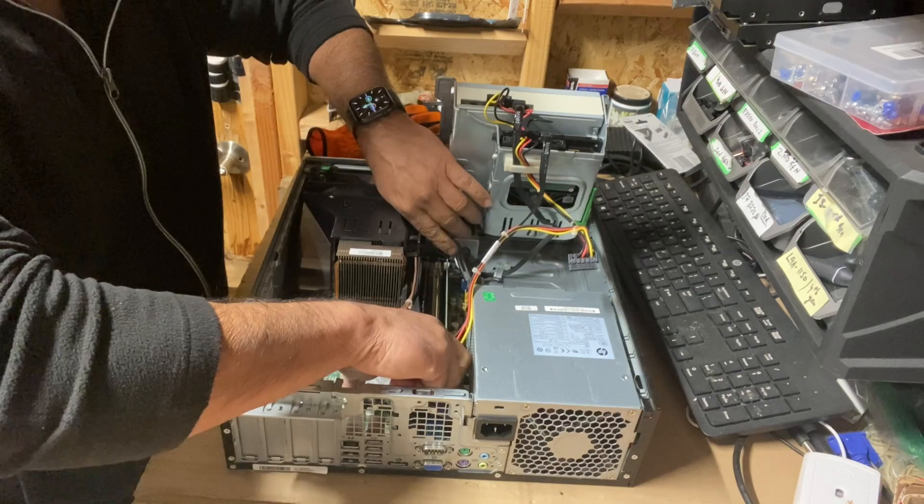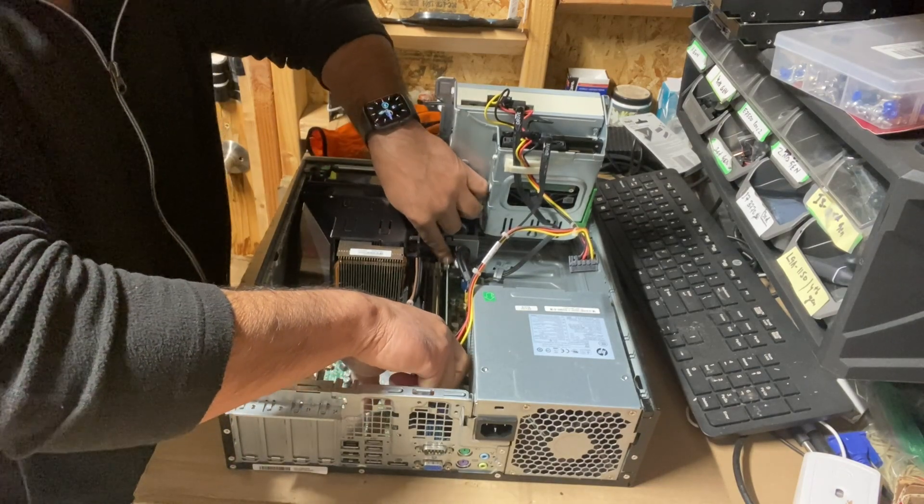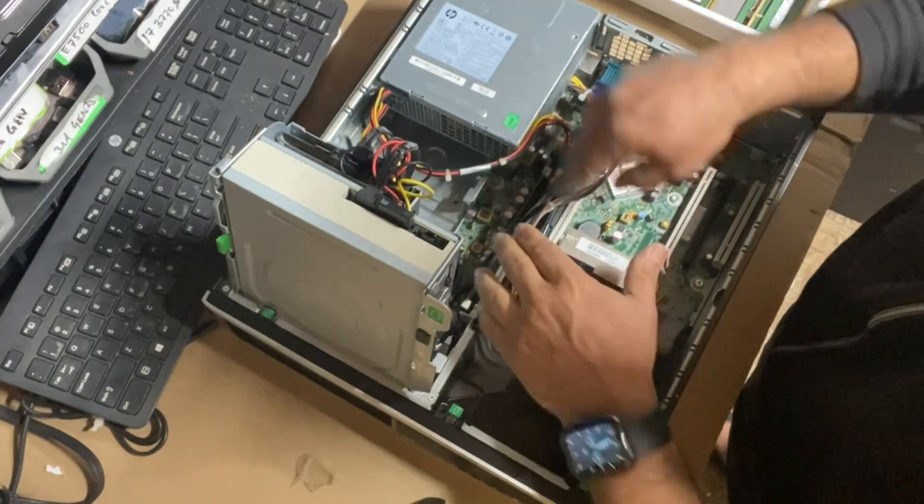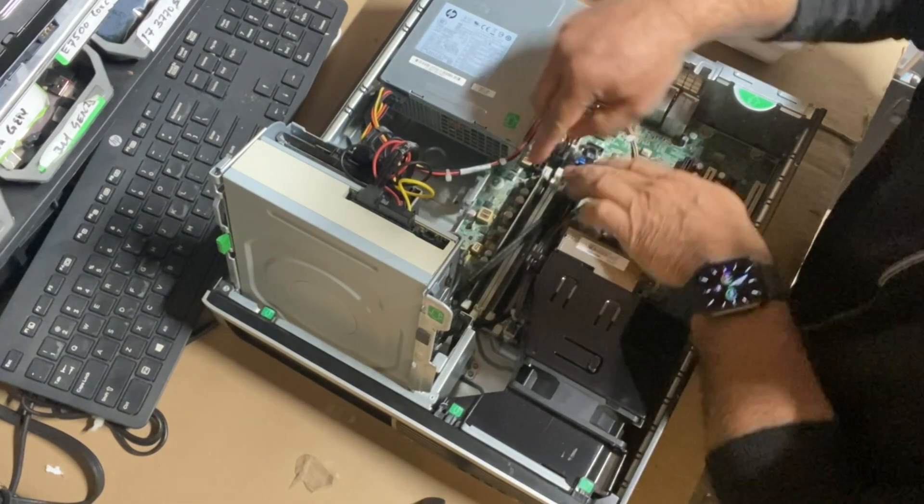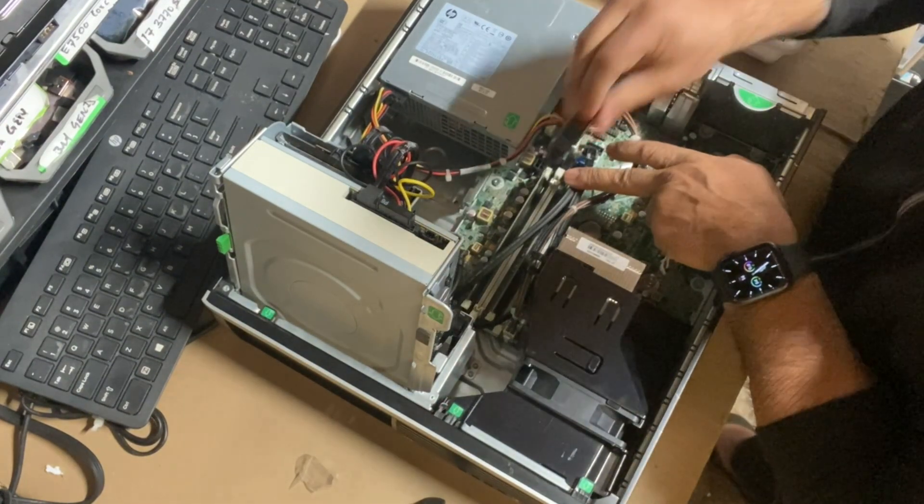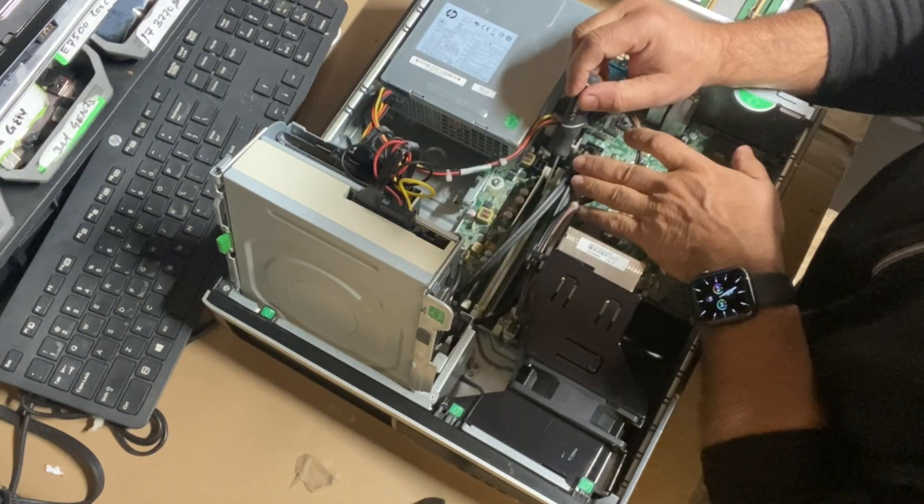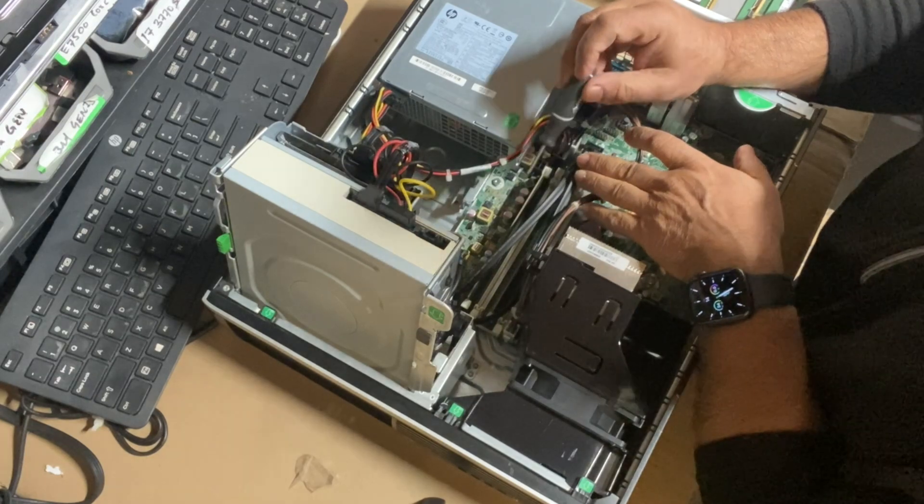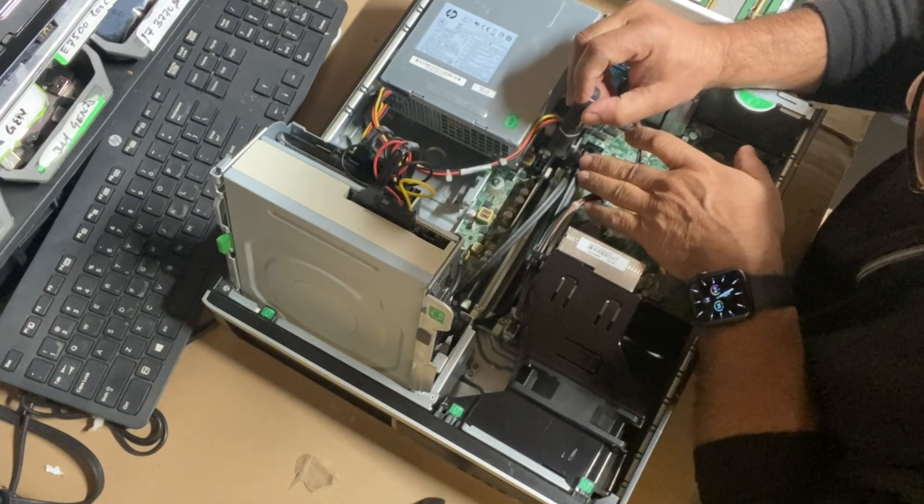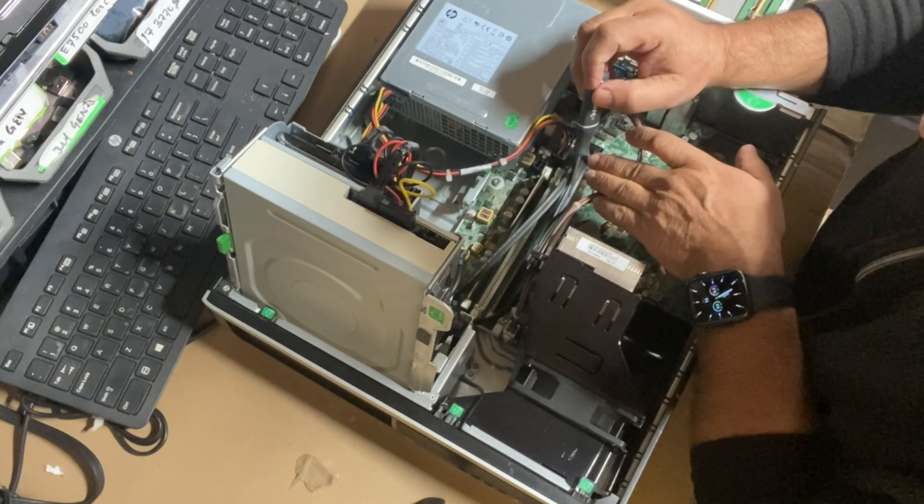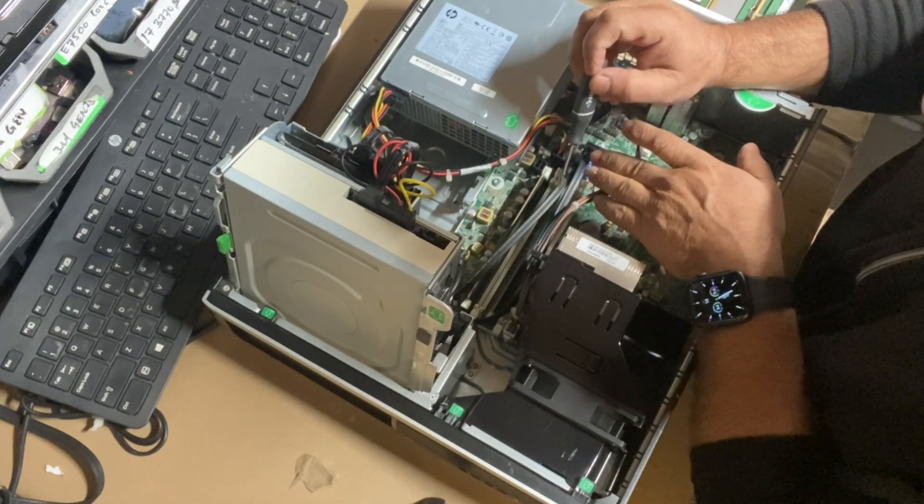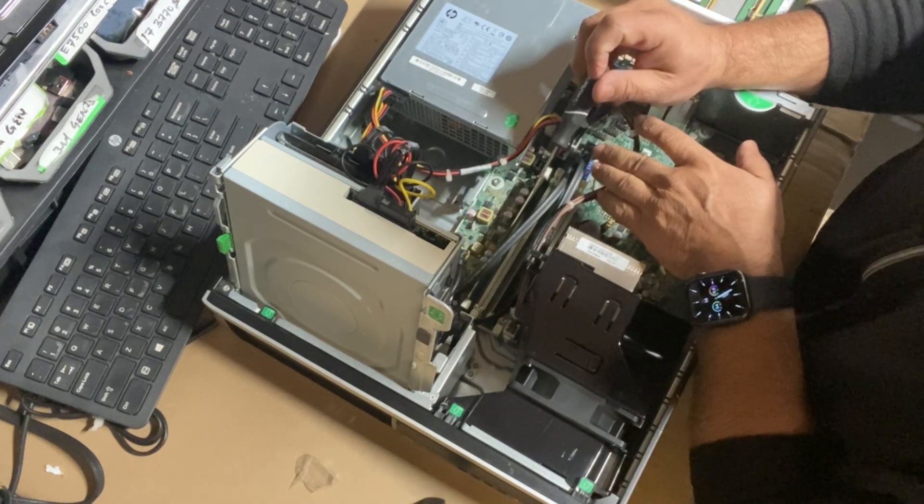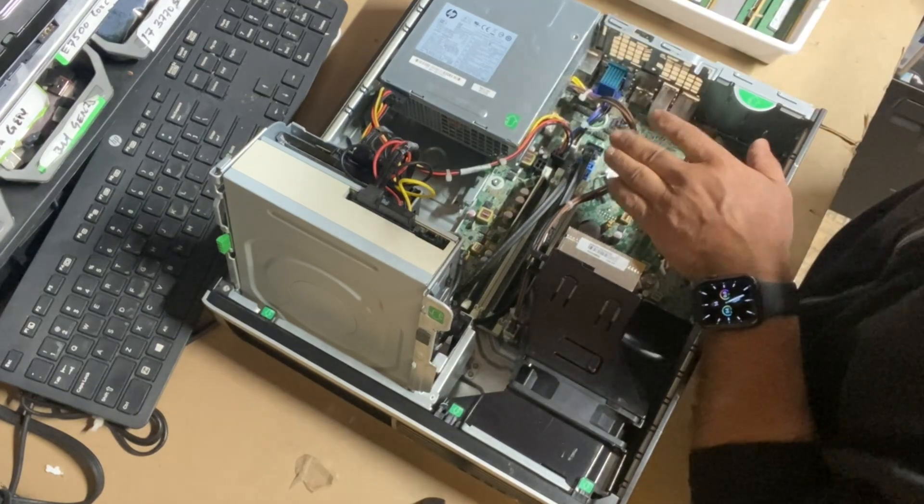One by one, remove all the modules. These are the two memory modules we're going to be changing today. Currently this system has four gigabytes of memory, two gigabyte modules each. We're going to upgrade to eight gigabytes, which is four gigabyte modules each.